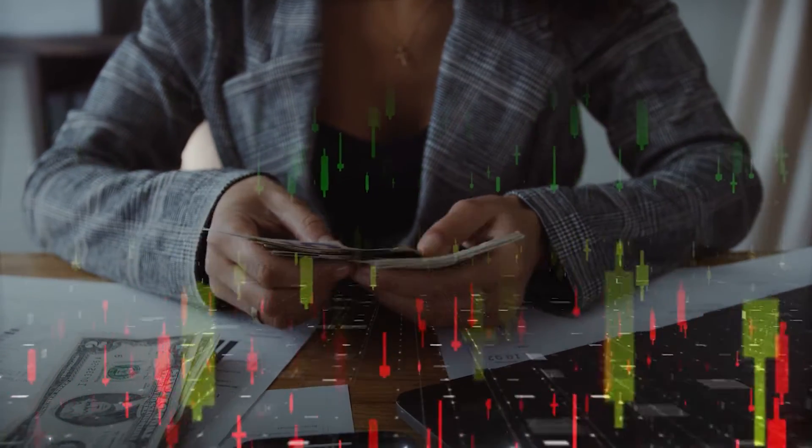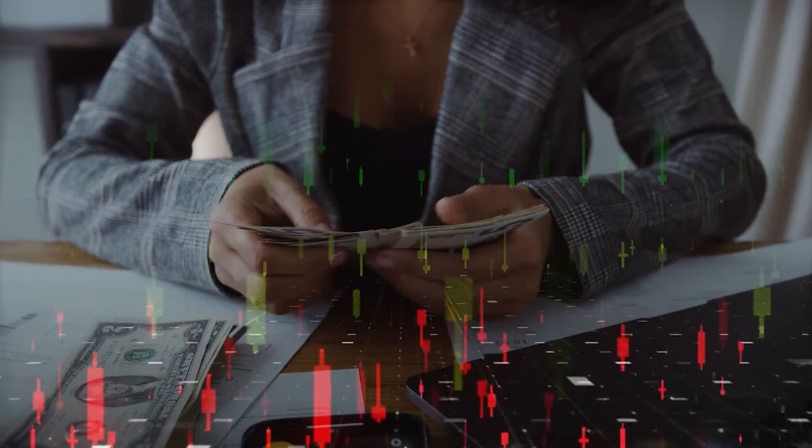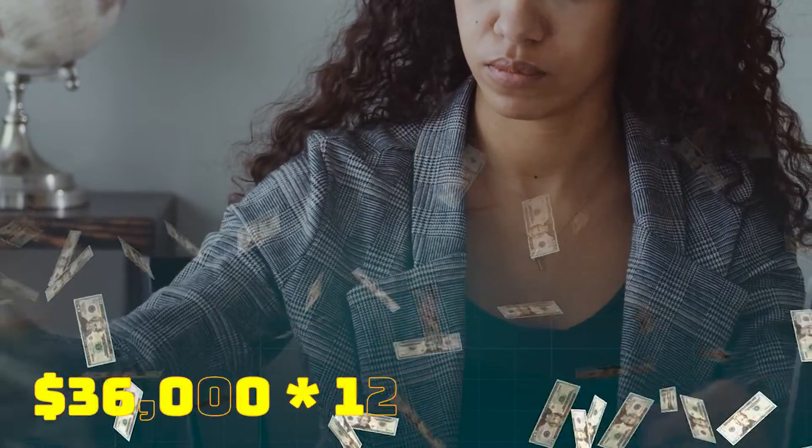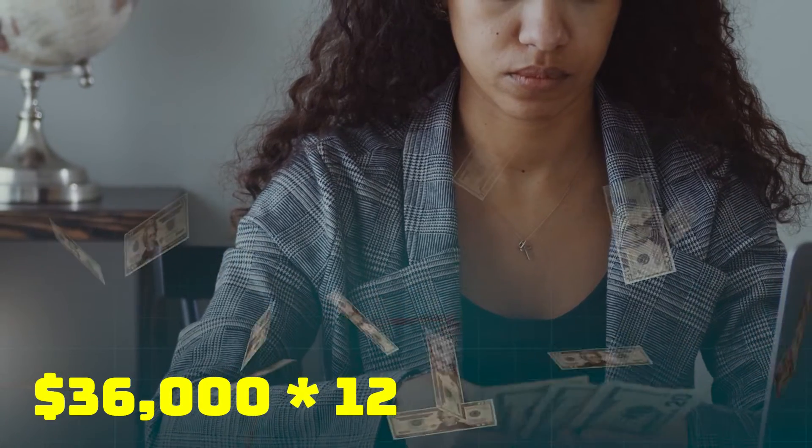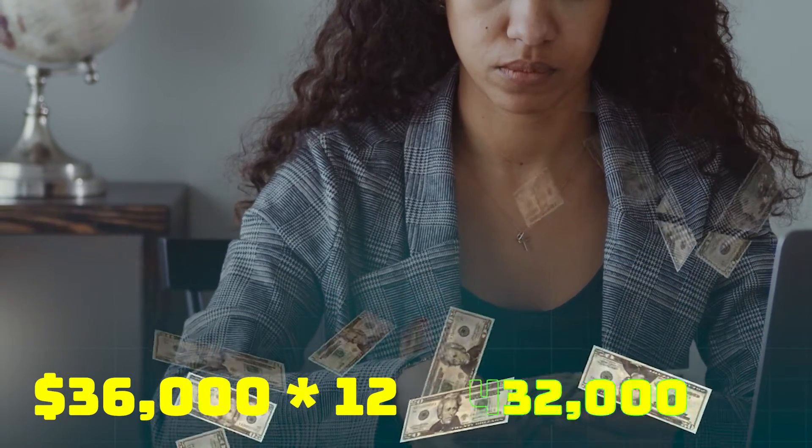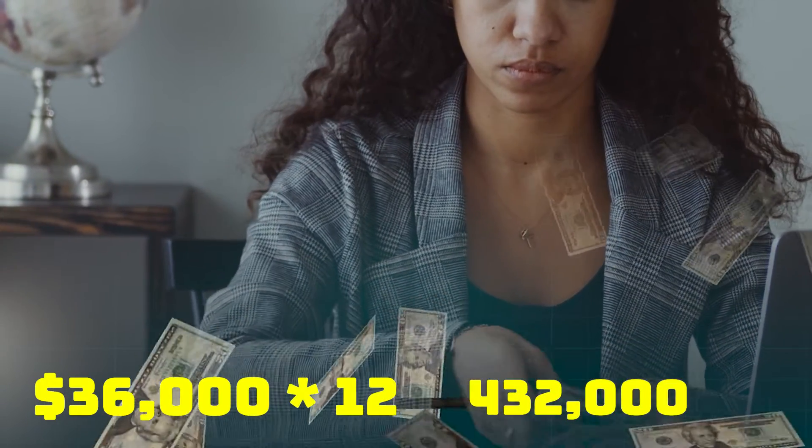Annual revenue, and this is going to be an estimate, so the revenue is $36,000 multiplied by 12 and you get $432,000.